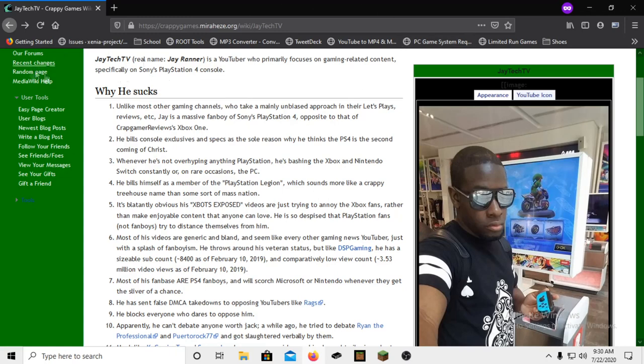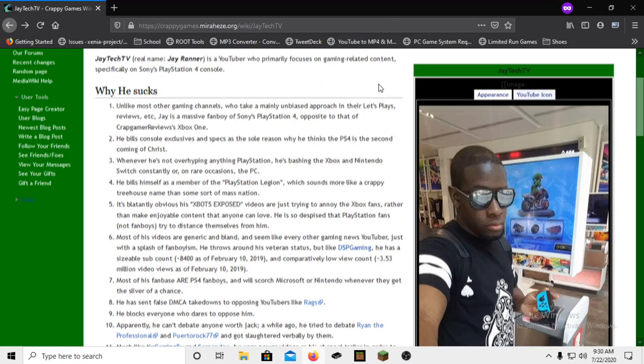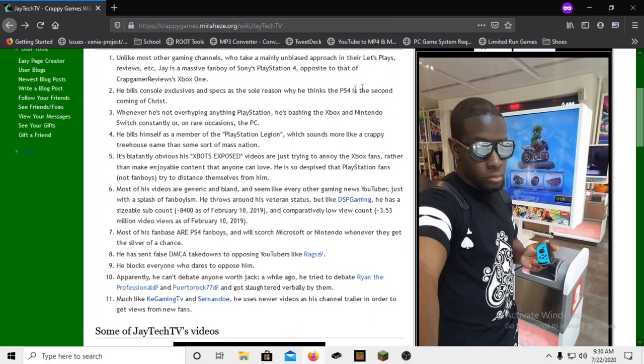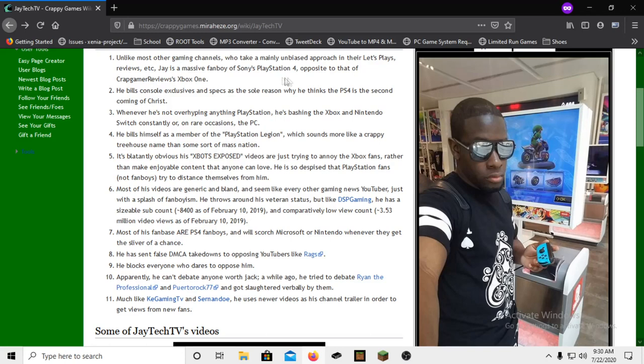Like, okay: YouTuber primarily focuses on gaming related content, specifically on Sony's PlayStation 4. Now remember, this is all public info up here, can't fucking sue me. All public. So why he sucks: unlike most other gaming channels, who take a mainly unbiased approach in their let's plays, reviews, etc., Jay is a massive fanboy of Sony's PlayStation 4, opposite to that a Crap Gamer reviews Xbox One. I'm pretty sure Crap Gamer like flipped the switch and now he's a fucking Sony fanboy too, I don't remember.